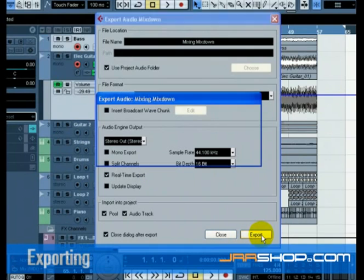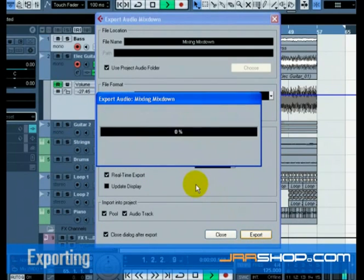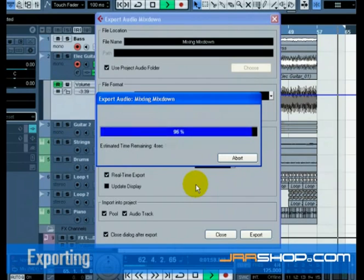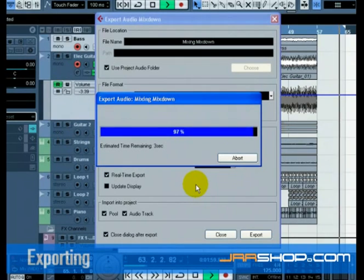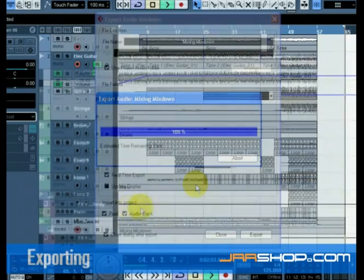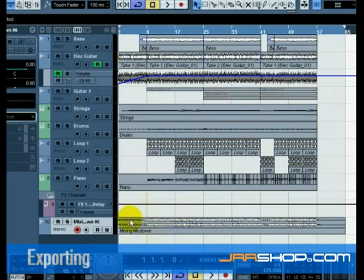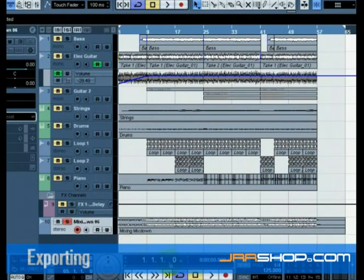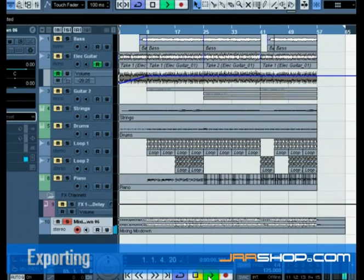When you are done selecting all the right settings, choose Export at the bottom right. You will now see the exported stereo mix on a new stereo track. You can check to see if the audio mixdown sounds the way you want it by soloing the mixdown track.